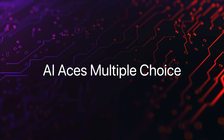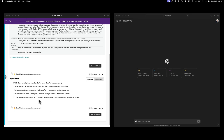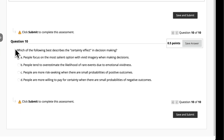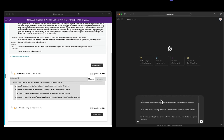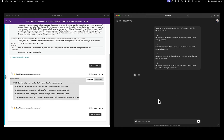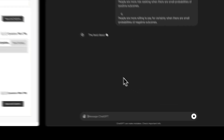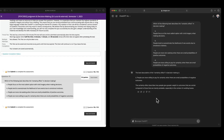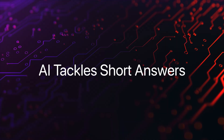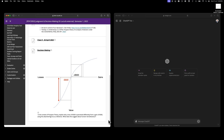Now let me show you what these AI tools can do right now. Watch this. I'll take a multiple choice question from a recent quiz, paste it into ChatGPT, and in seconds, it gives a perfect answer. But it's not just simple multiple choice.